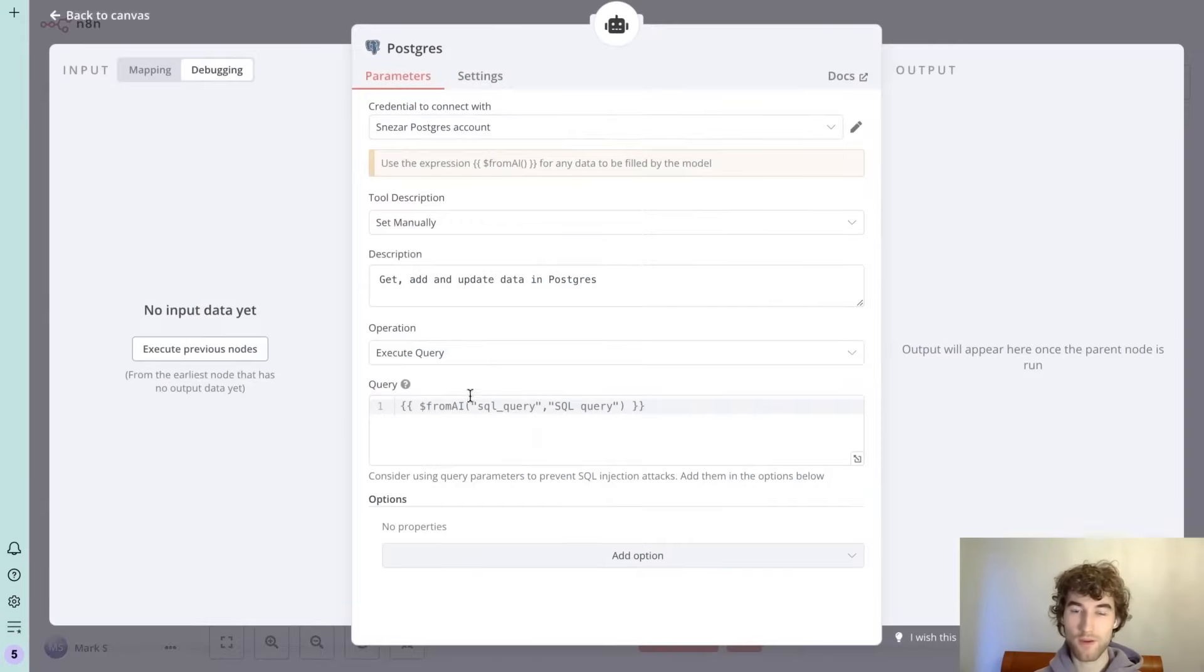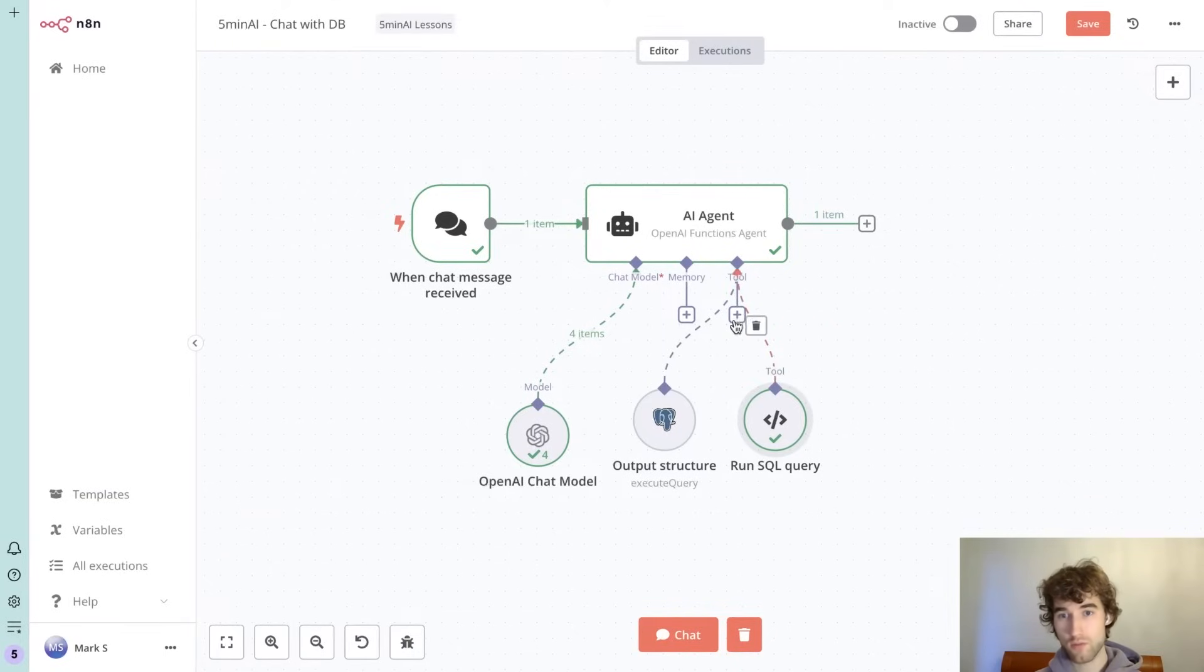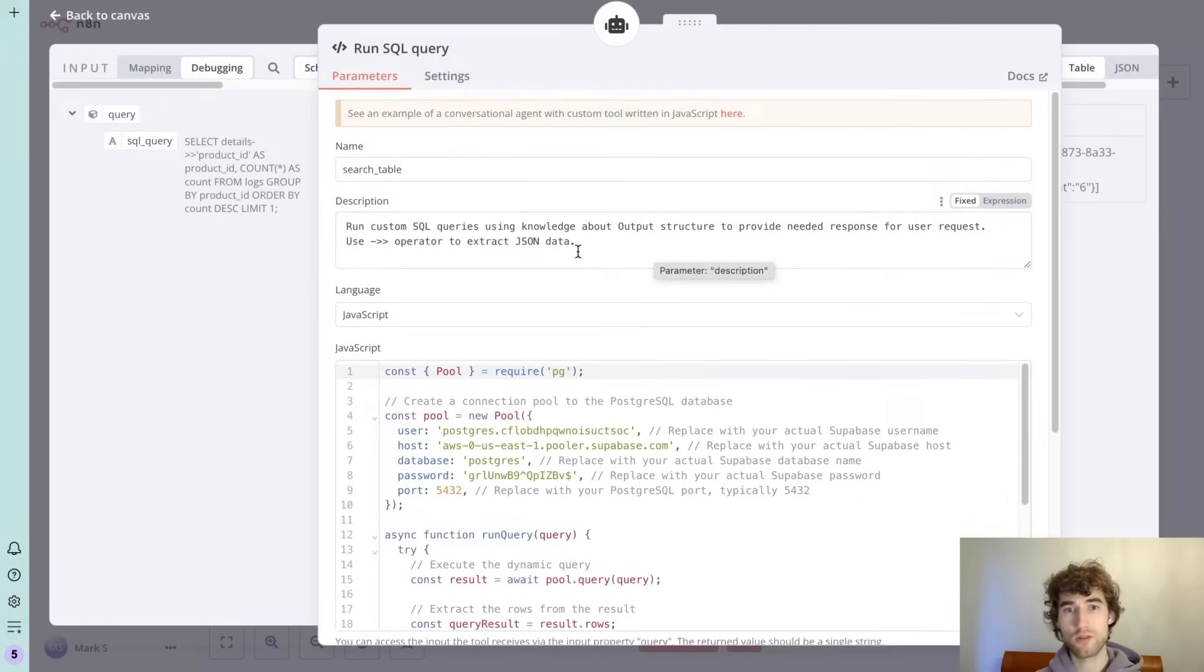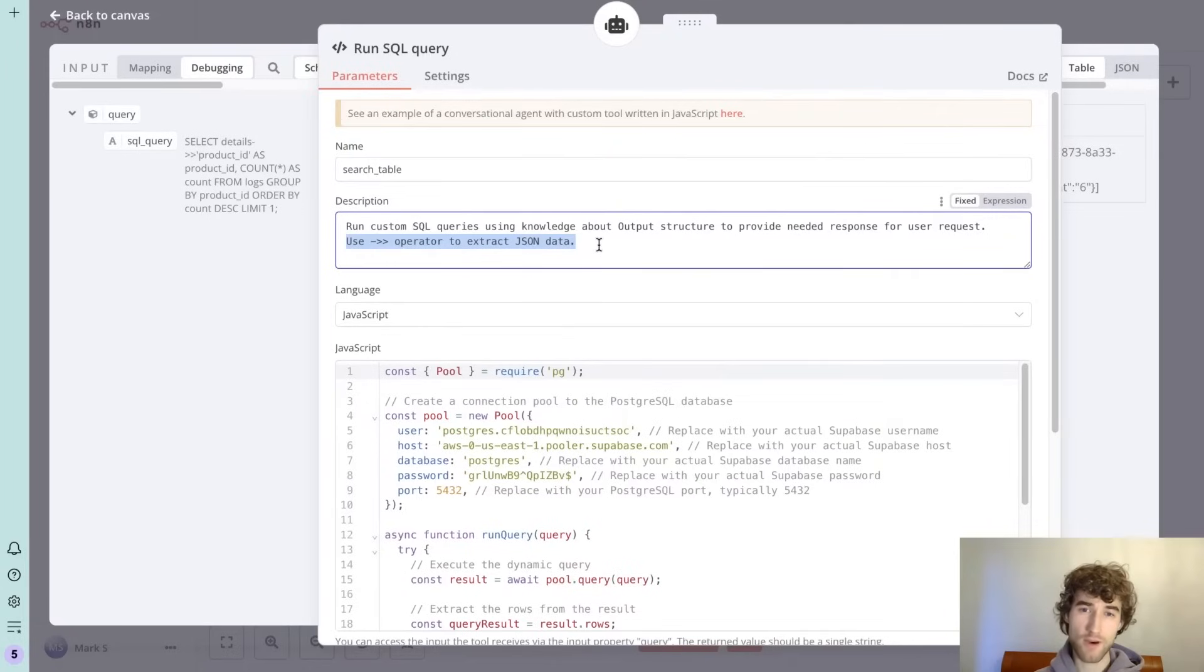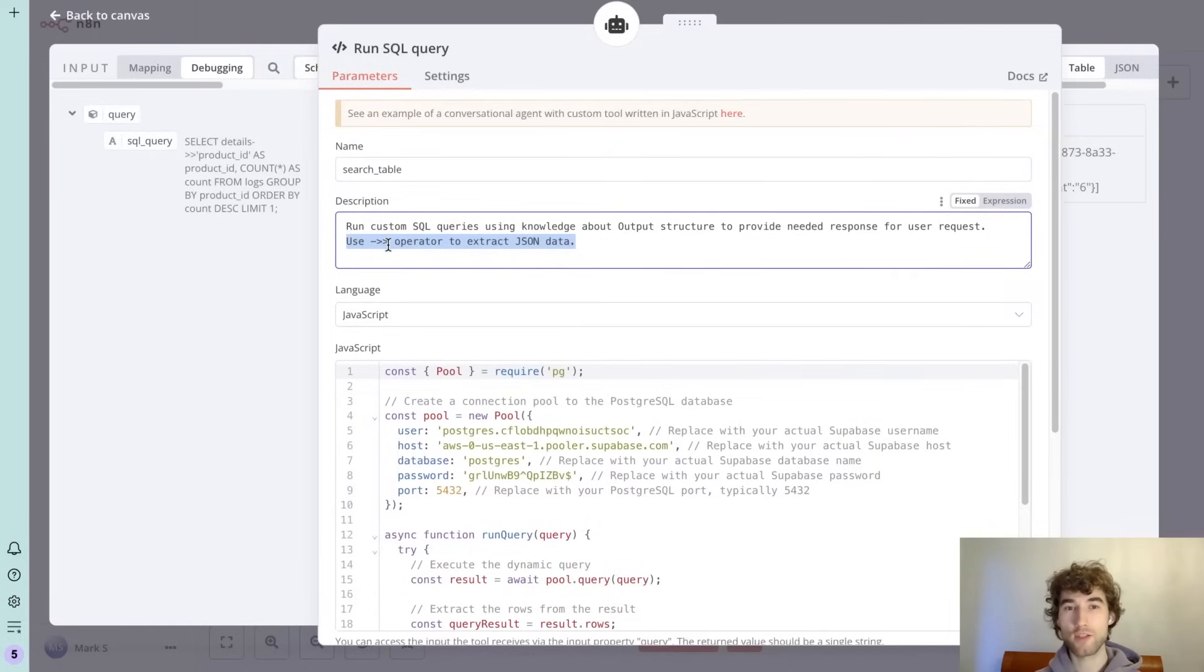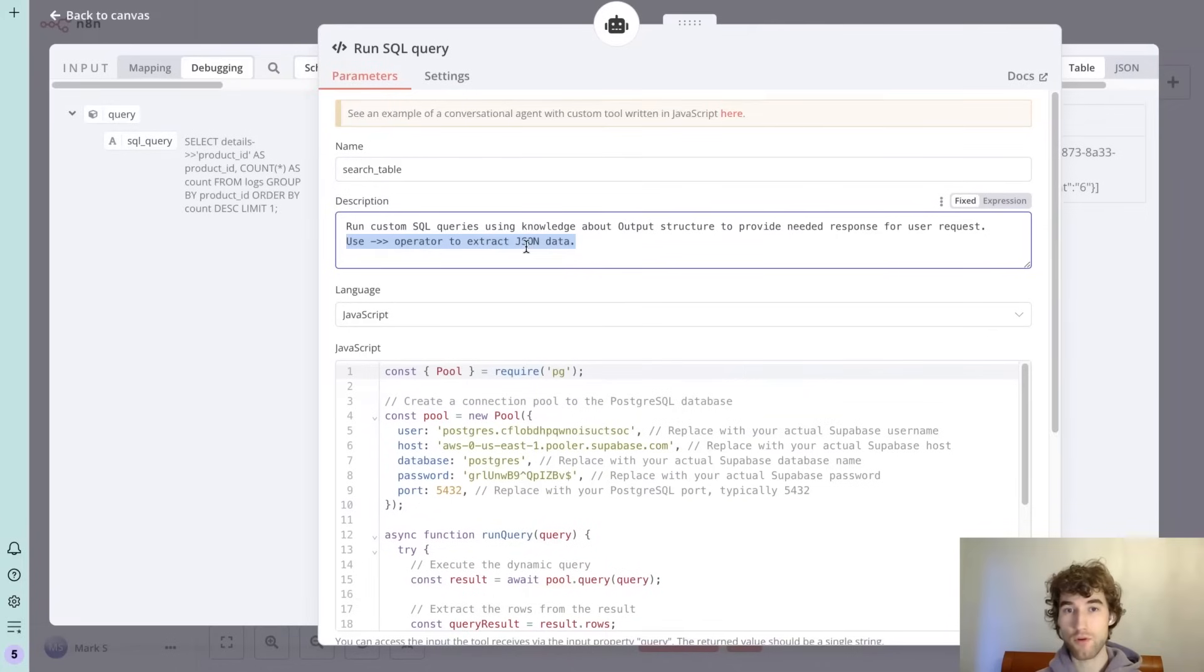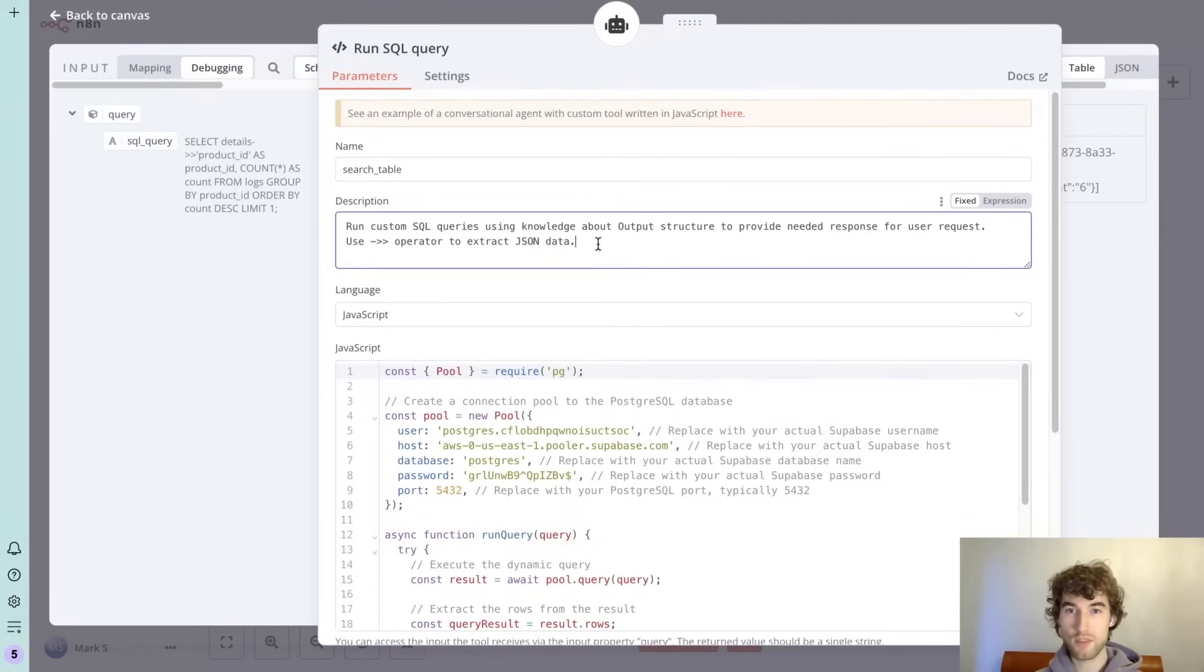So to do that we can use JS tool. It's actually a run code tool where we specify description again. We specify that run custom SQL query. This is a small advice because otherwise the AI agent will, based on my experience, start using different methods to get data from JSON before he will understand that he needs to use this operator. So it just saves time.